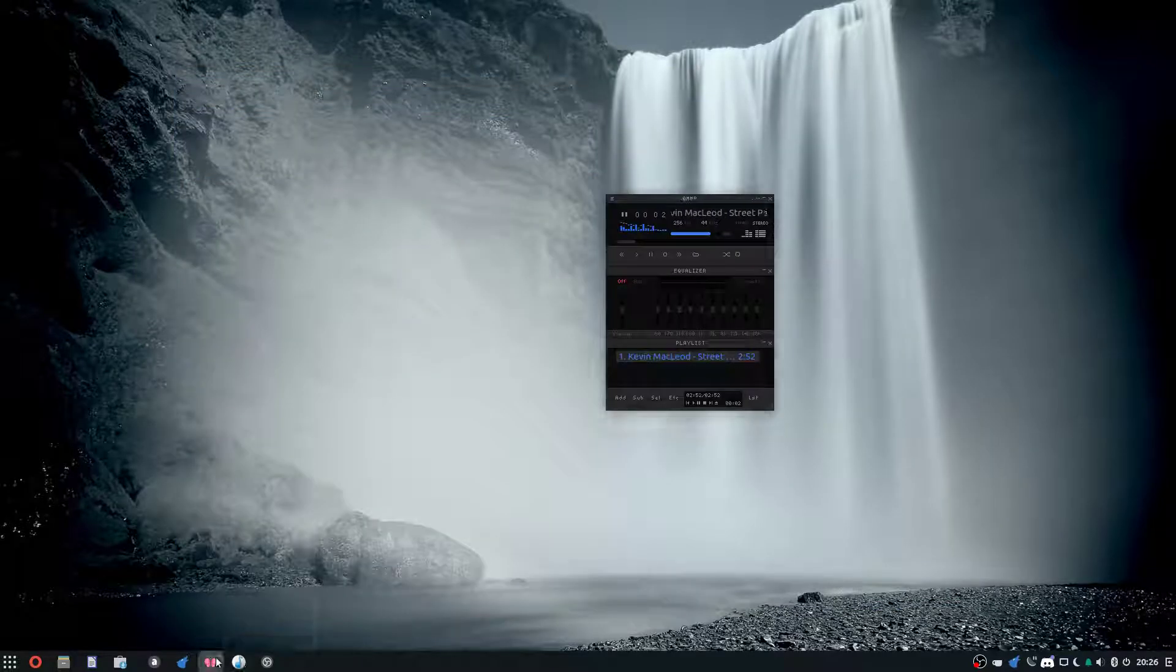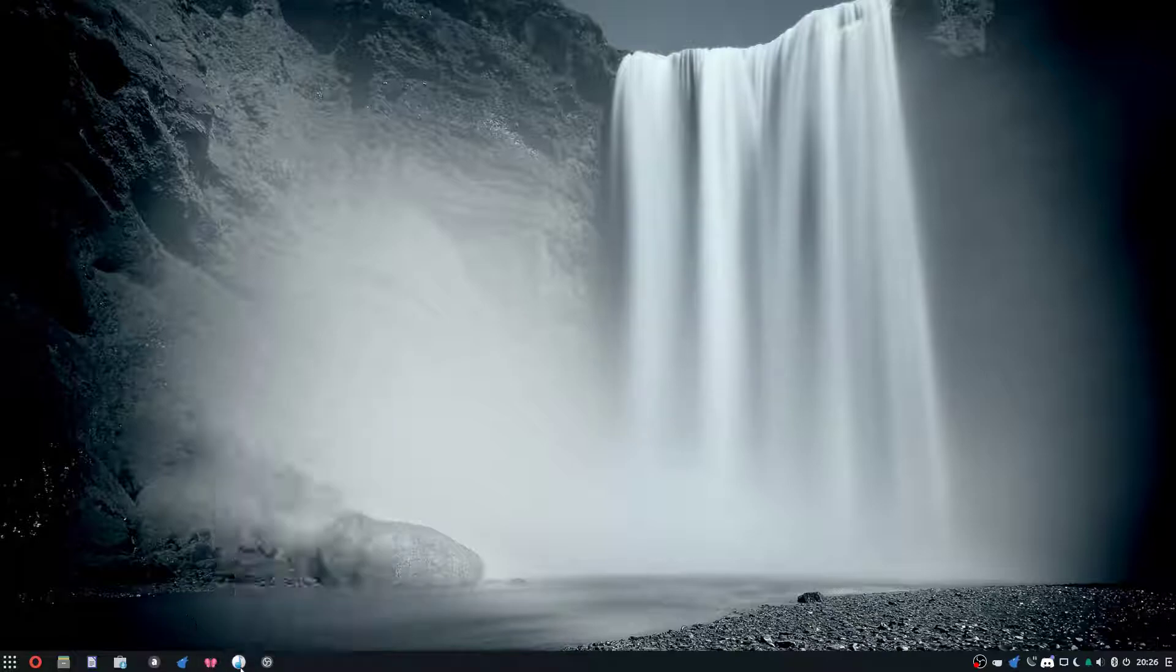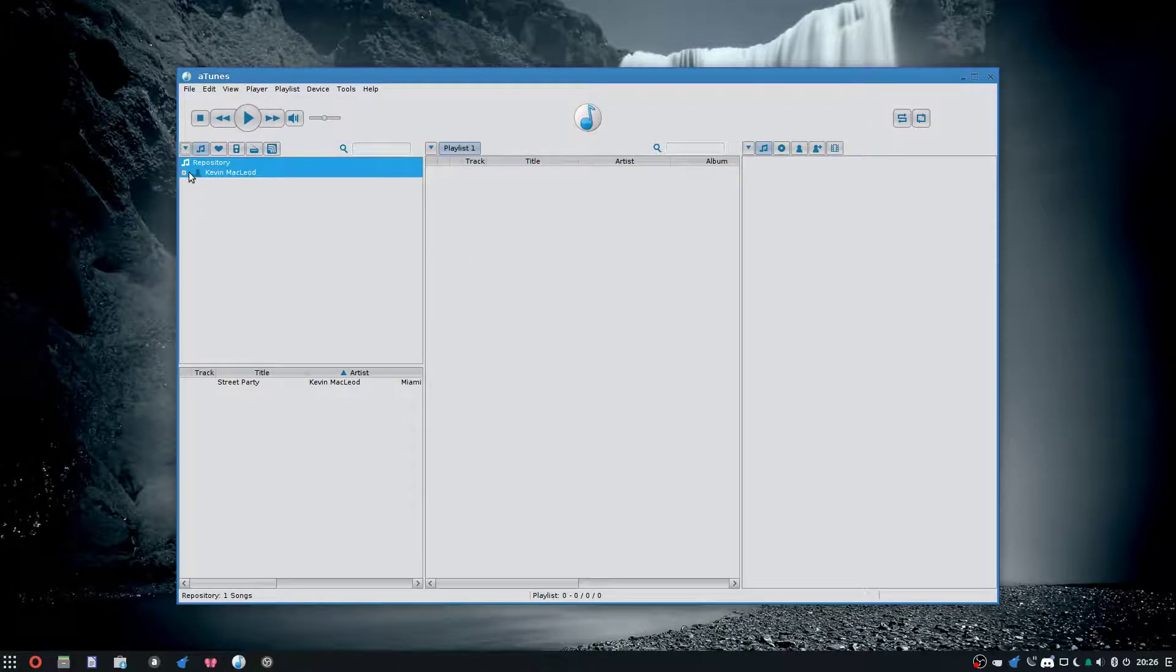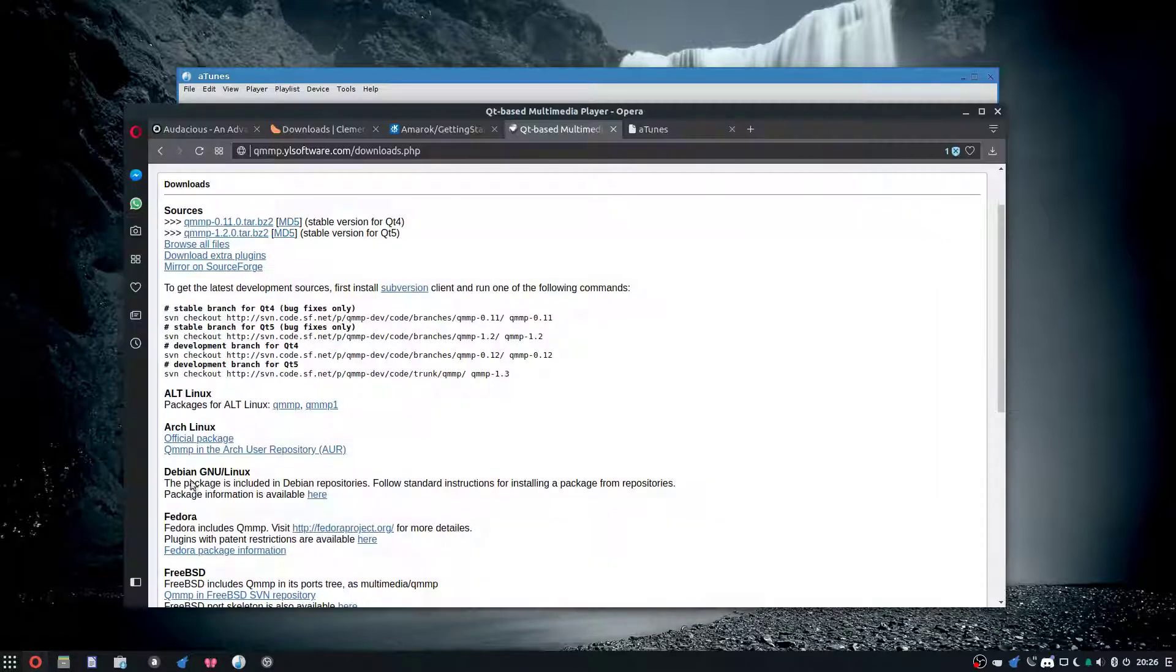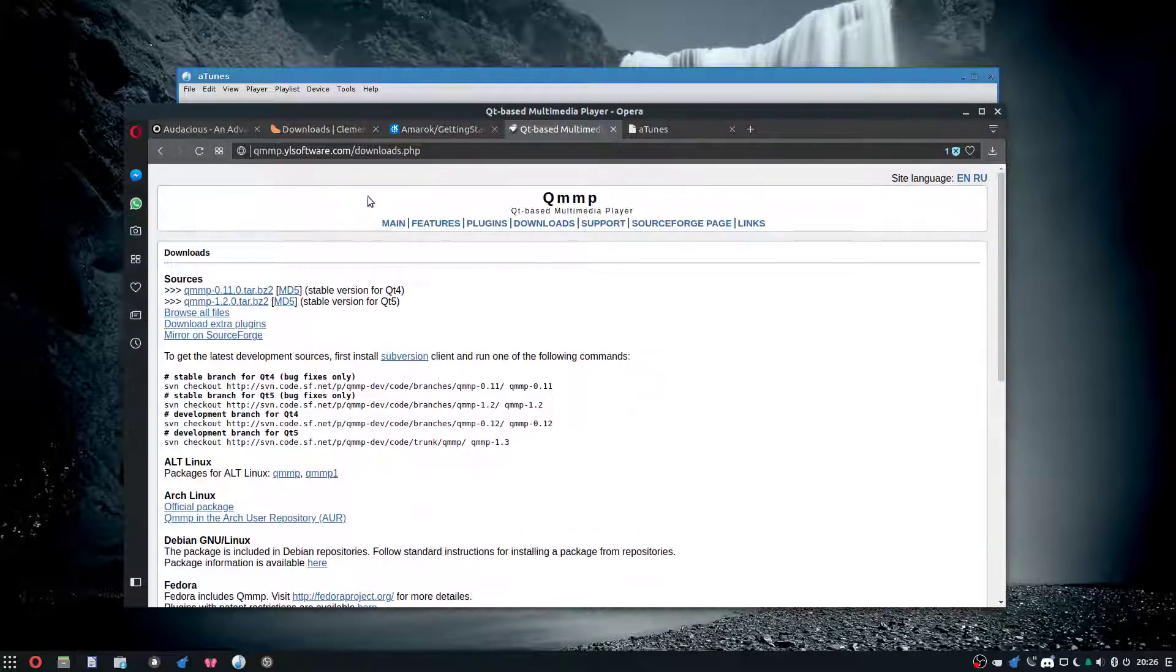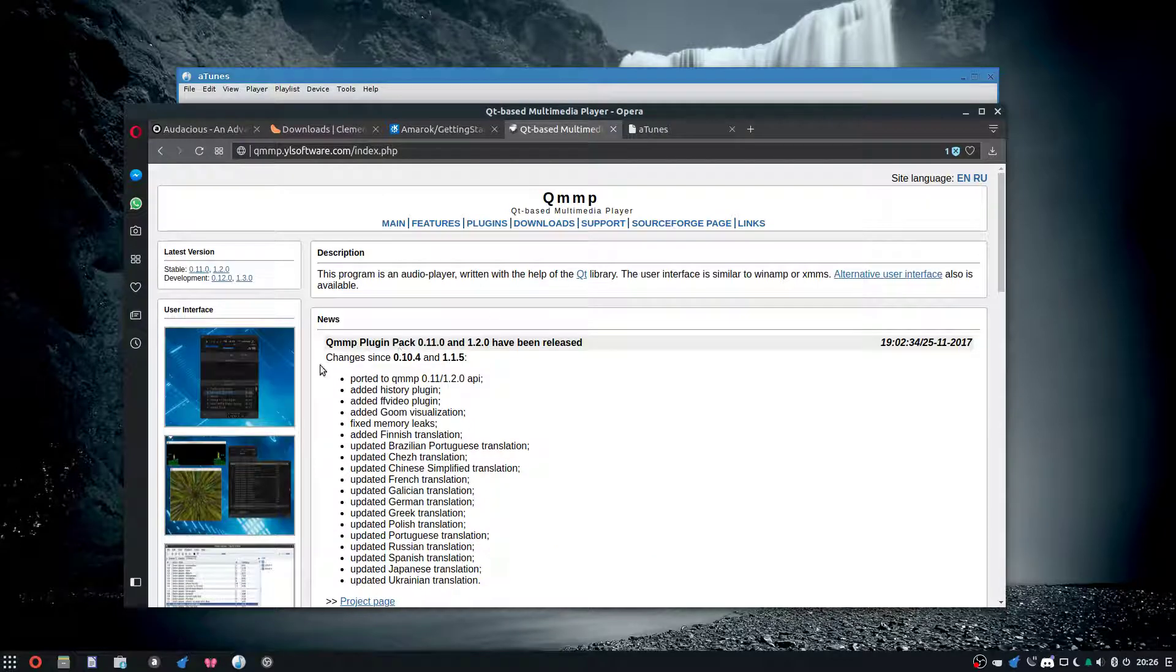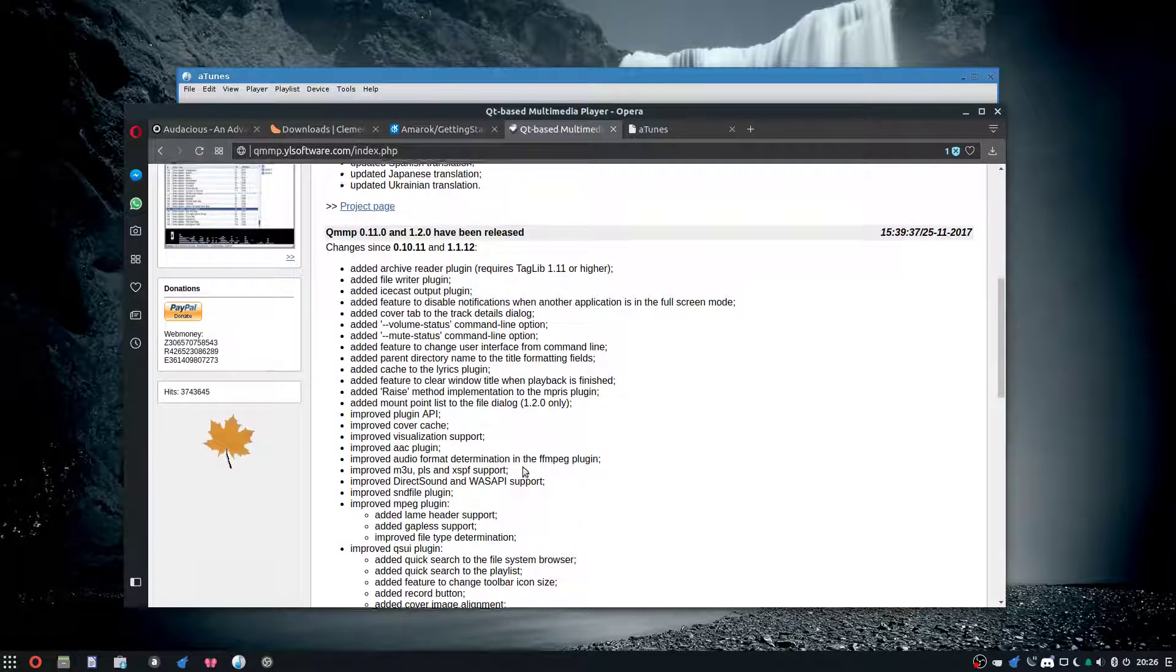Last but not least we have aTunes. For QMMP, the website is qmmp.ylsoftware.com—a nice minimal website for a minimal music player.